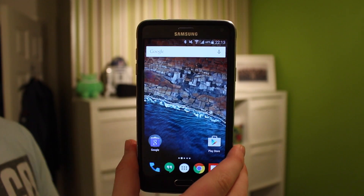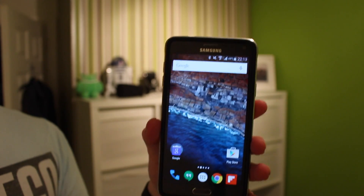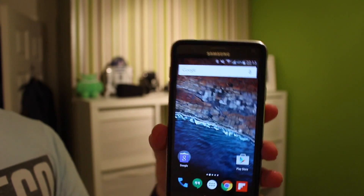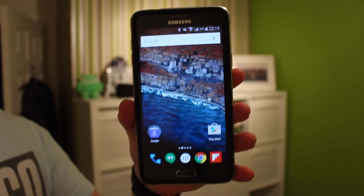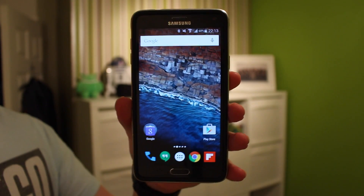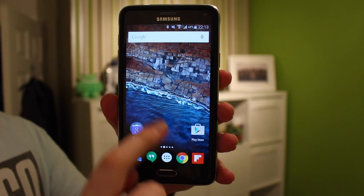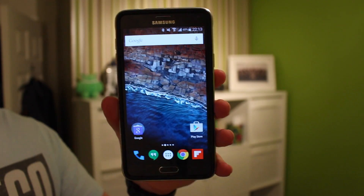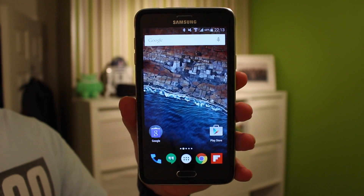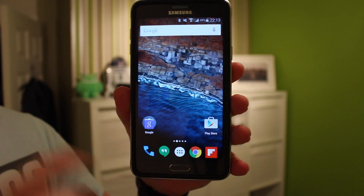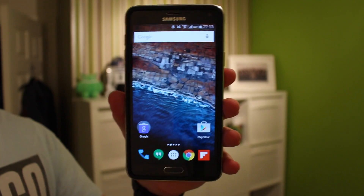When scrolling up and down in the Google Now section it's also very smooth, and I find the loading times for things in that Google Now section — like the cards and latest information — is a lot better than it was before. Google have dramatically improved that.